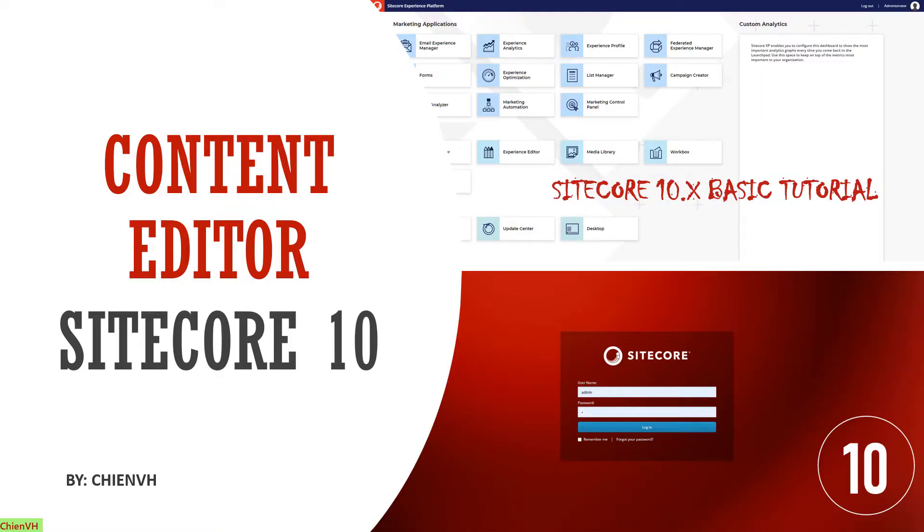Hi! Welcome to the Sitecore 10 basic tutorial training course. Today I will continue to talk about the content editor in Sitecore 9. Okay, let's get started.